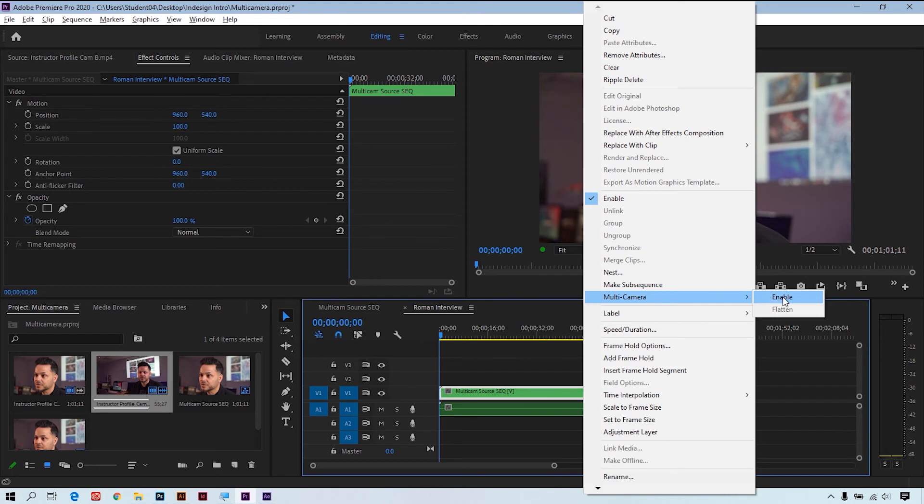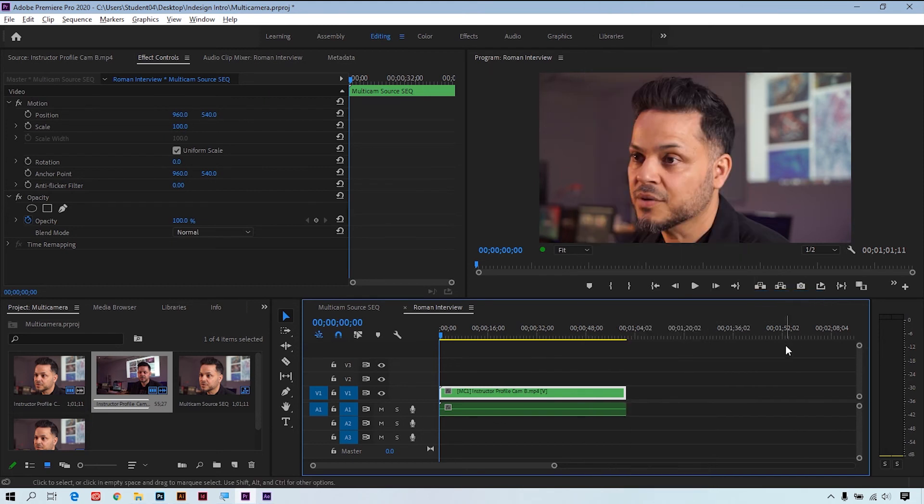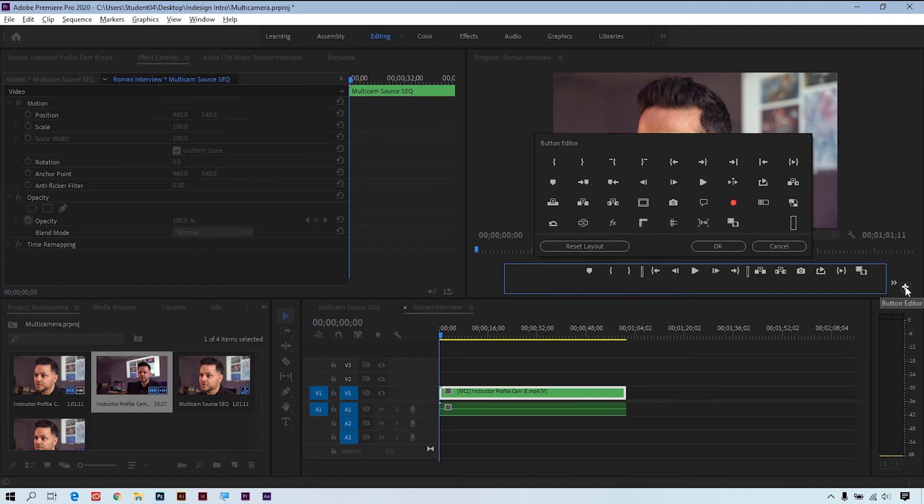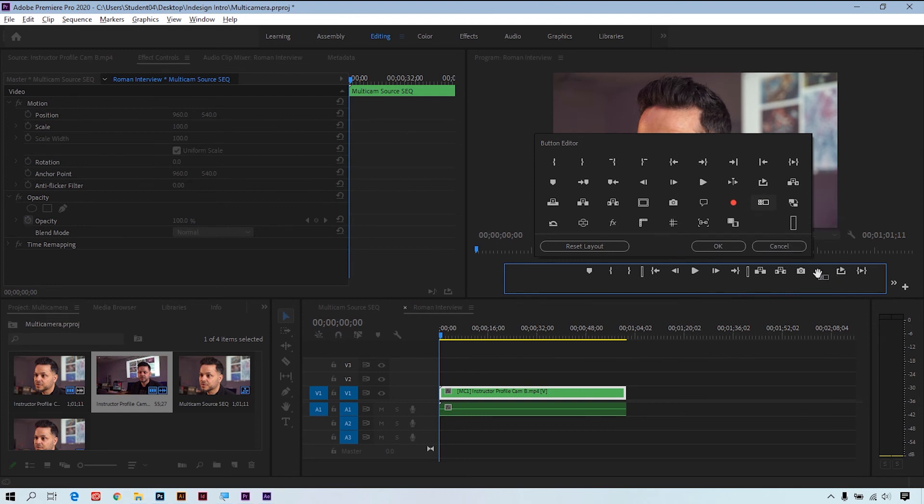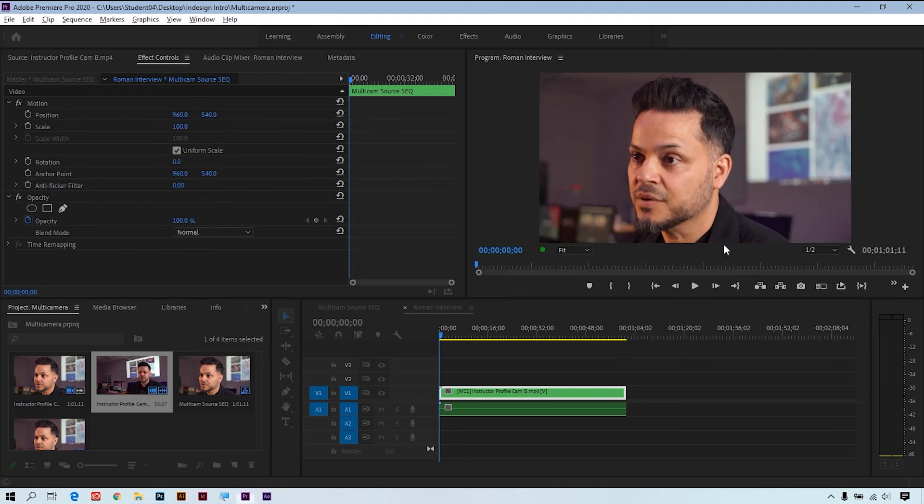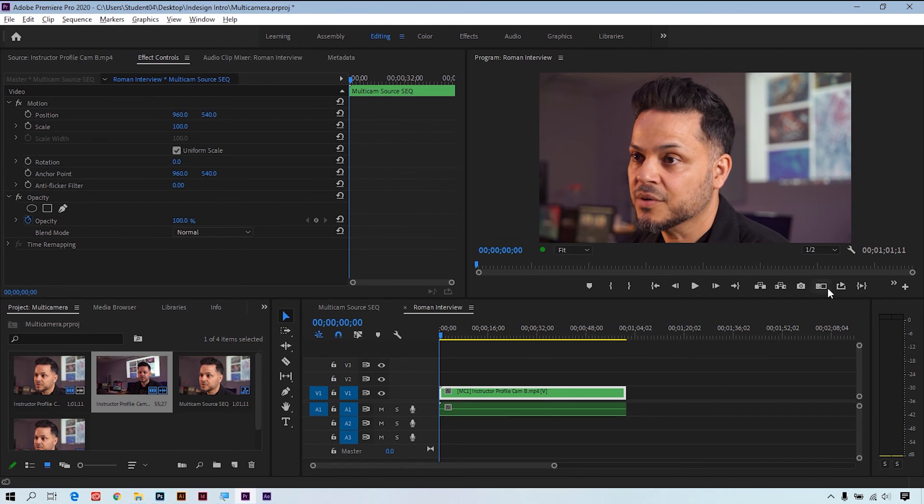So go ahead and click enable. It's been enabled and now we're going to go ahead and turn on our toggle multi-camera view. To do this I'm going to hit the plus sign. I can take this multi-camera view option button and drop it into my tools here at the bottom, click OK, and now when I enable it you can see here we have camera one and camera two ready to go.